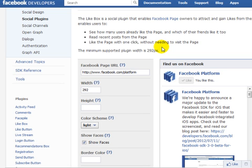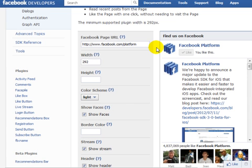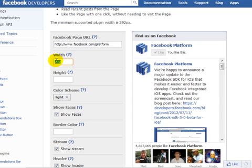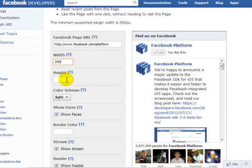So we're at step two of the process. Now the beauty of this is you can see everything that happens. You enter your Facebook URL and you're going to enter the width of the actual box. In this case, I'm going to make it 250 pixels.